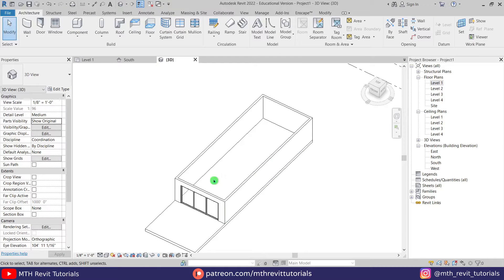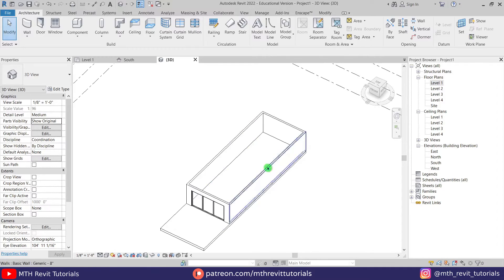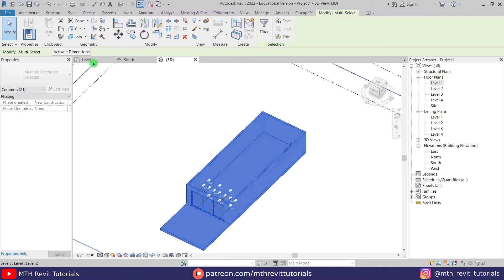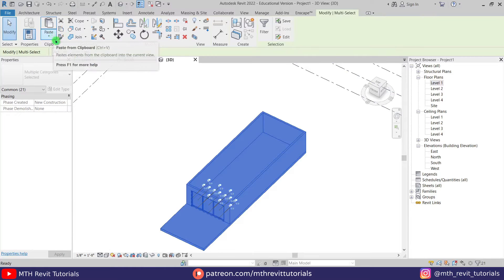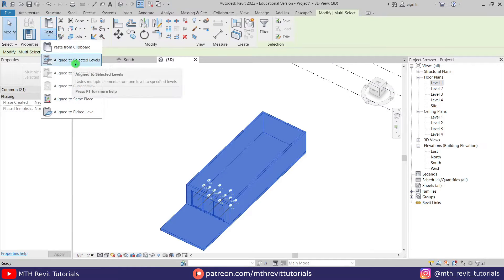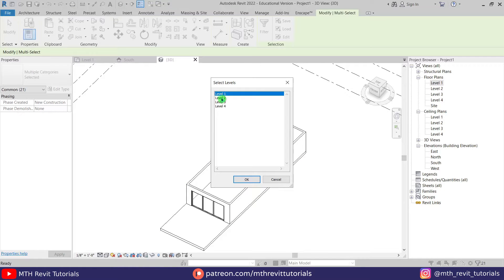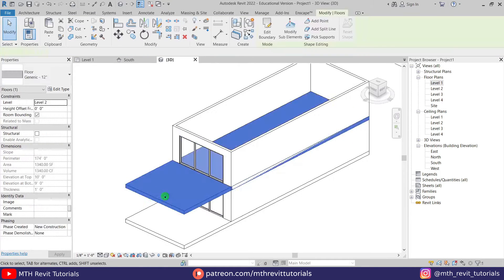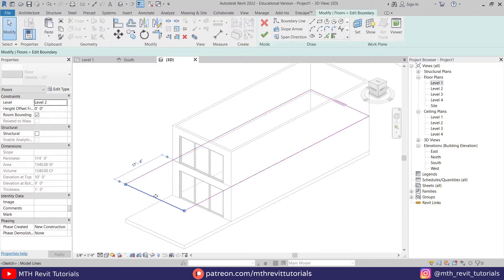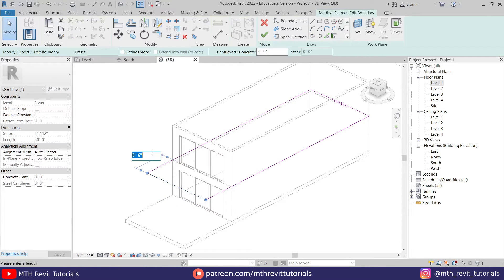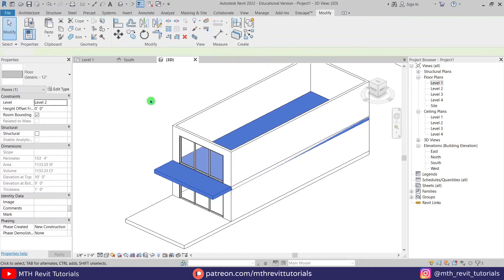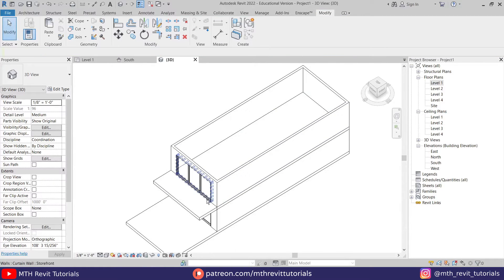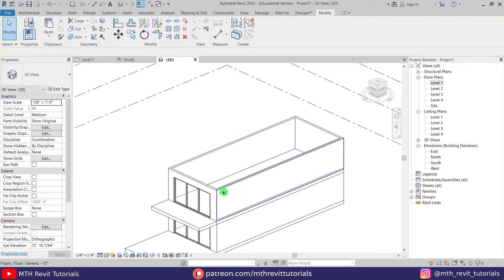Now let's work on the first floor. Instead of creating these walls again, I'm just going to select all of this, then copy, click this drop down, align to selected levels, and we'll copy this to level two. Let's click OK. Now I think we can just edit this floor — select that, edit boundary, and I'm just going to take this back. We only need around seven feet maybe. Perfect, let's click finish — our first floor is ready for this basic model.